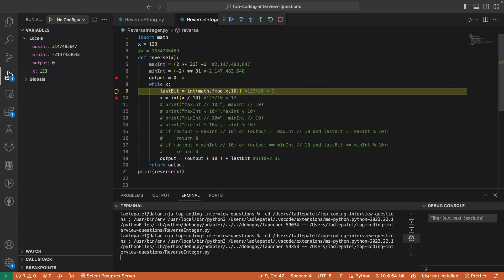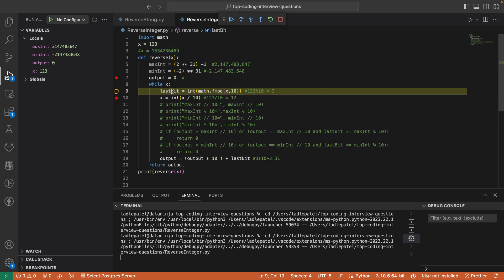What this line of code does is it takes the number and mods it by 10. When I mod it by 10, I get the last element — which is 3. Basically, from 123 I am extracting 3. That is what this mod operation does — it extracts the last digit from the integer number.